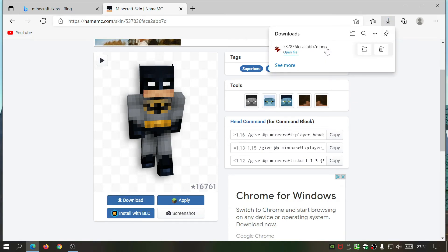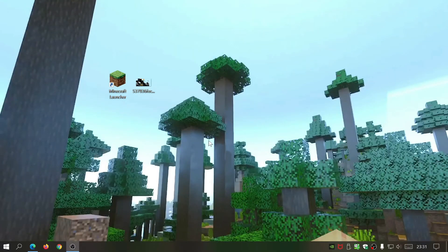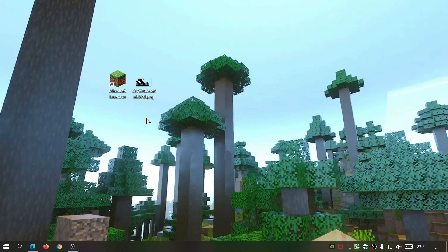It should download a PNG file. Once you've downloaded the PNG file, I've placed mine on the desktop as you can see over here. The next thing you need to do is open up the Minecraft launcher.